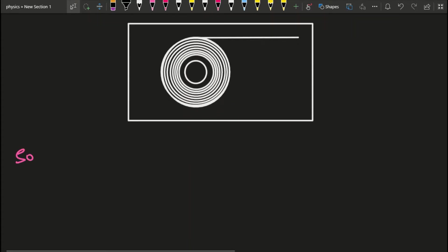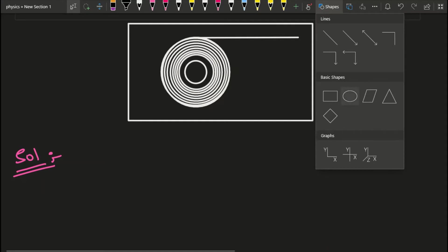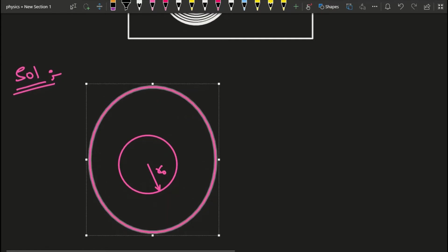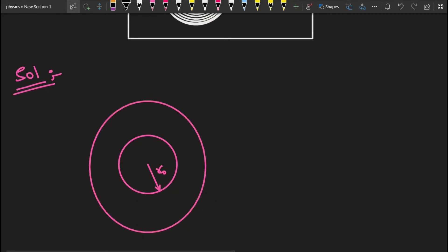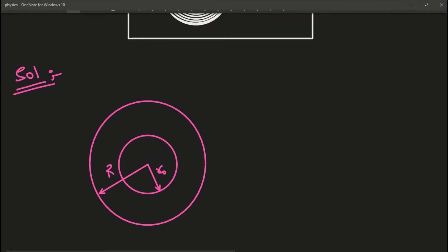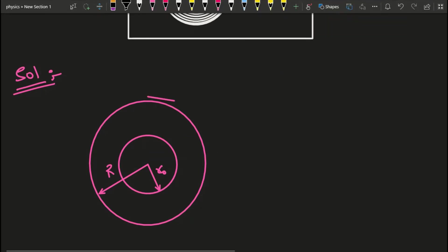Let us proceed to the solution. If you see the solution, you will get full clarity on the problem — this is a very nice problem. The inner radius of the spool is R₀, and the outer radius including winding is capital R.